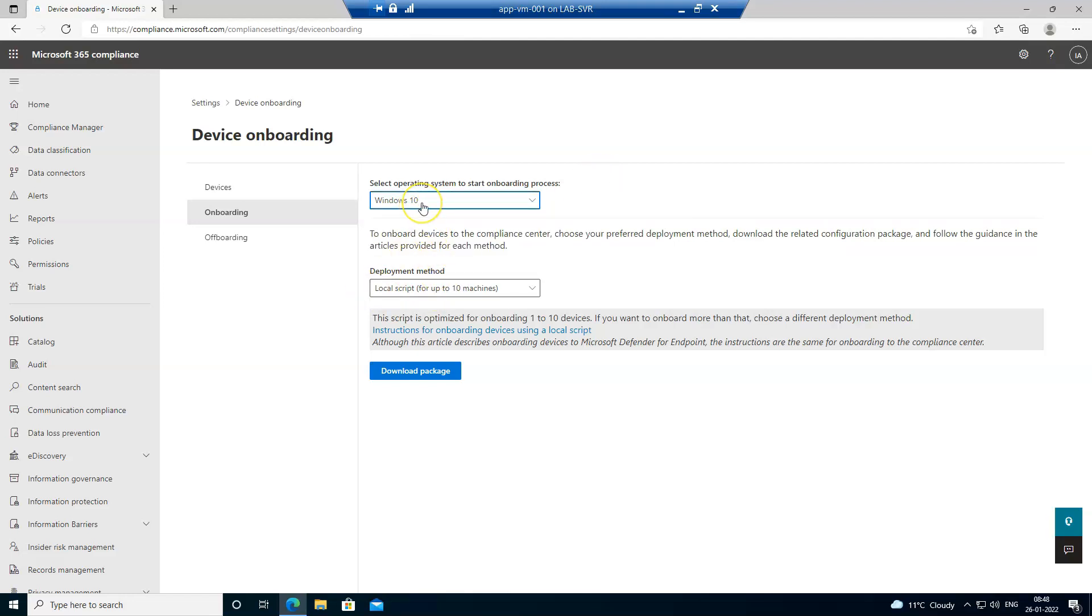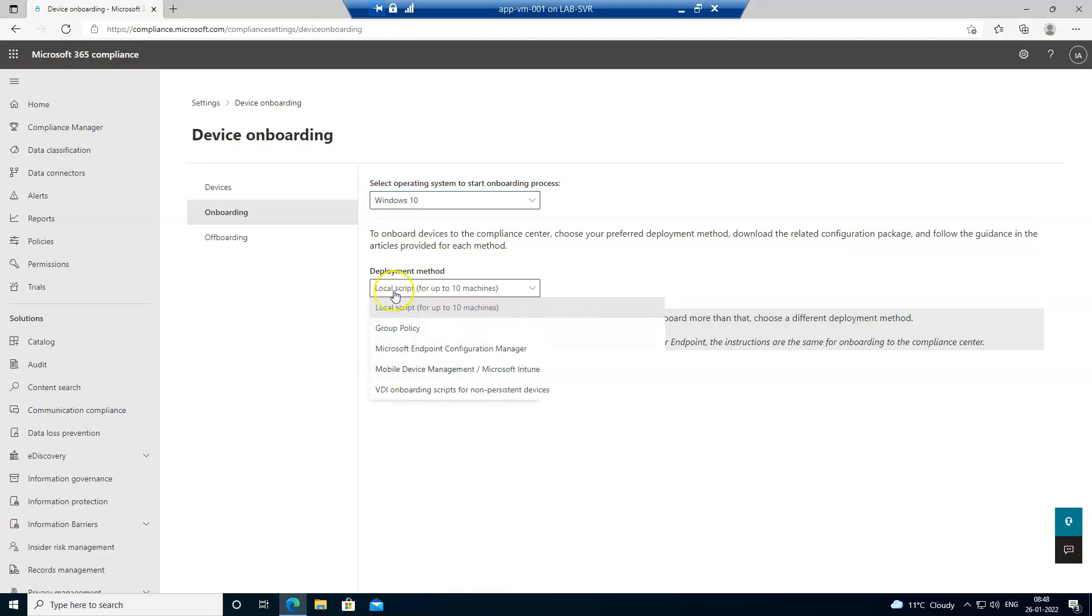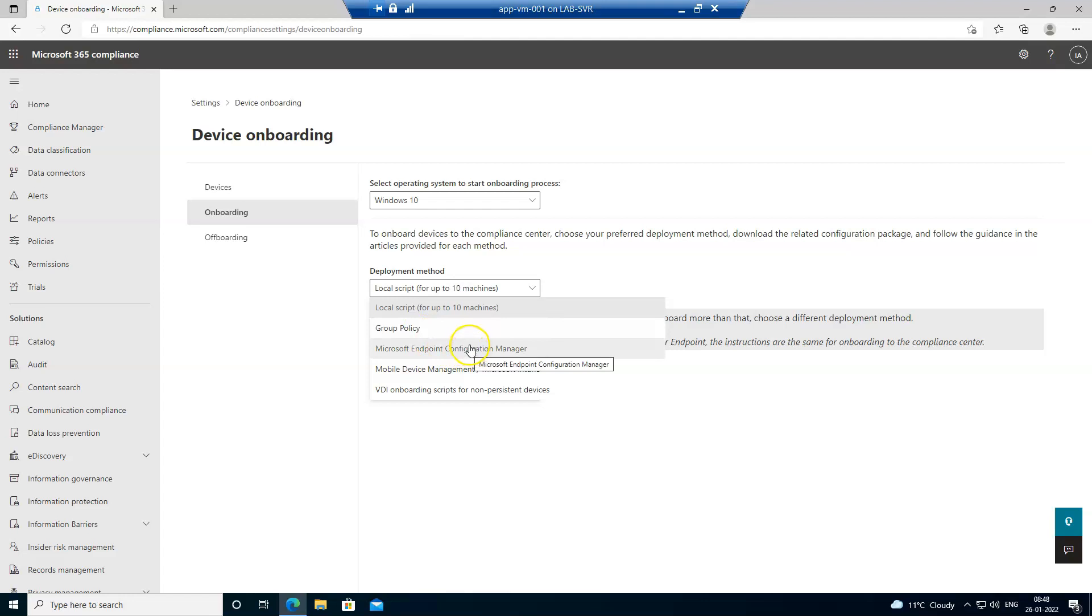So let's say if I want to onboard a Windows 10 device, then either I can download a local script and onboard the device, or you can use group policies, or if you have a system endpoint configuration manager in your organization, then you can leverage endpoint configuration manager to onboard the device.